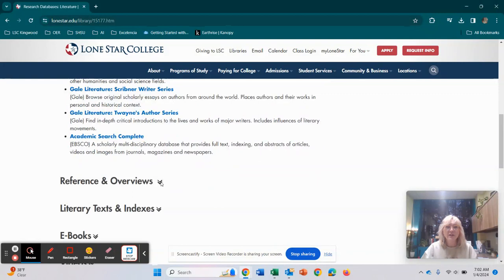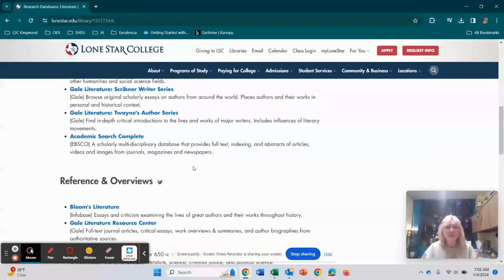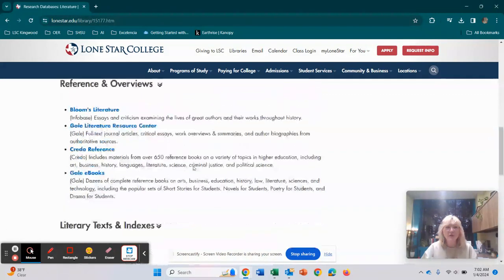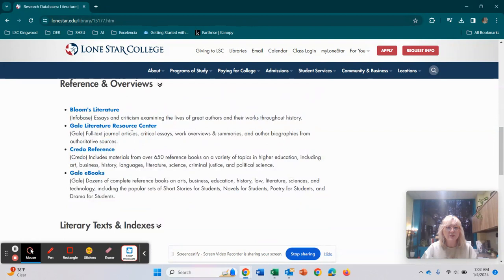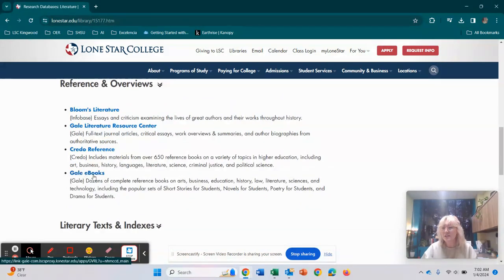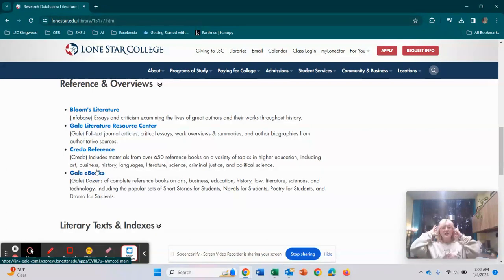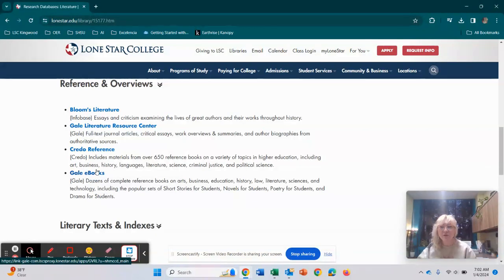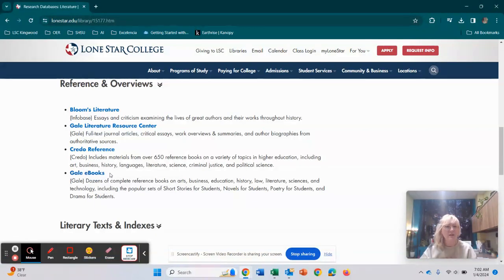And then right underneath it, we have reference and overviews. So Bloom's Literature, we have Gale Literature Resource Books. Here are our ebooks. We have hundreds of thousands of ebooks for you to access. So that will come in handy for if you're ever doing any research style things.